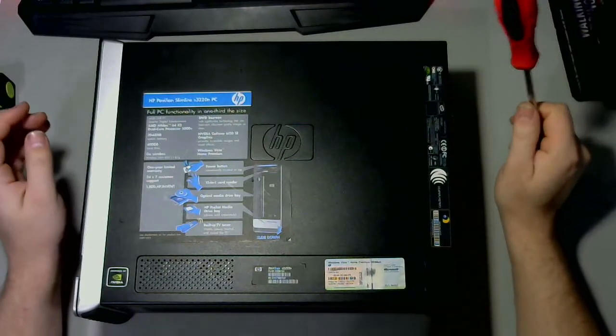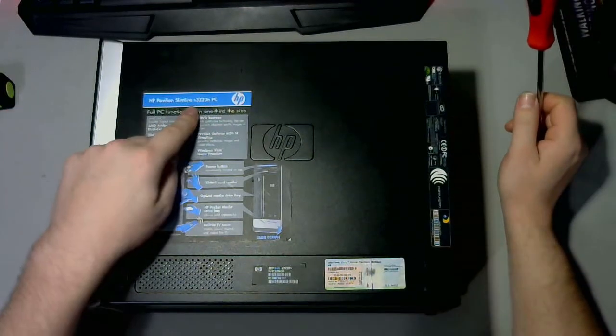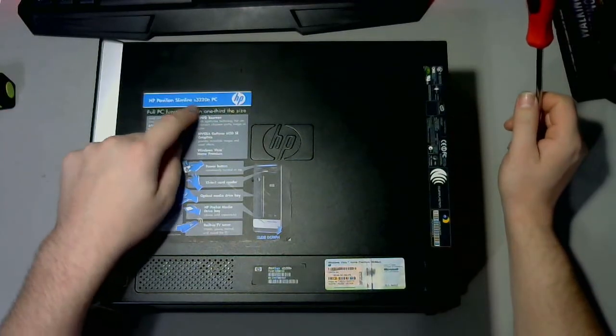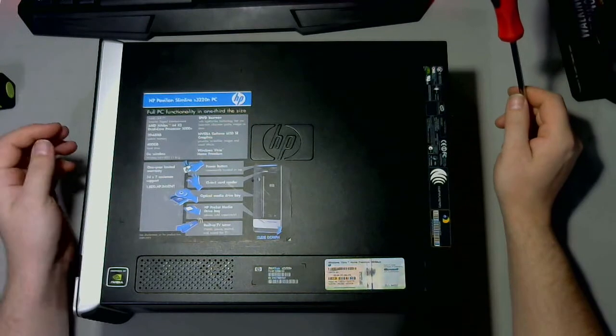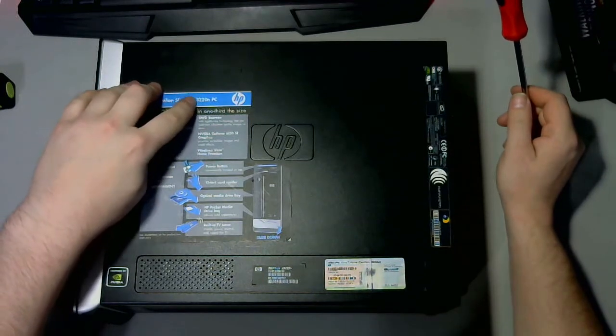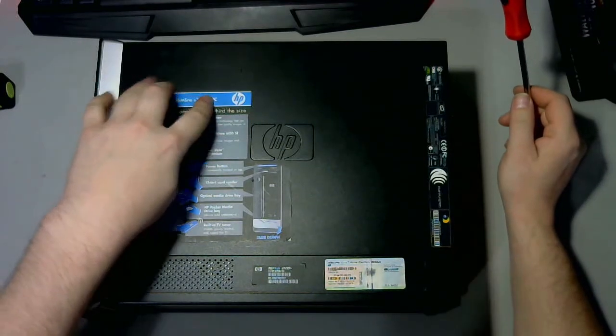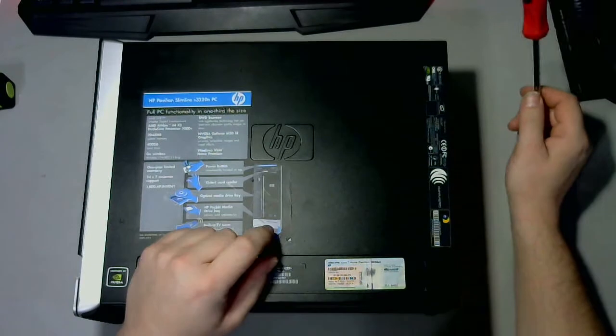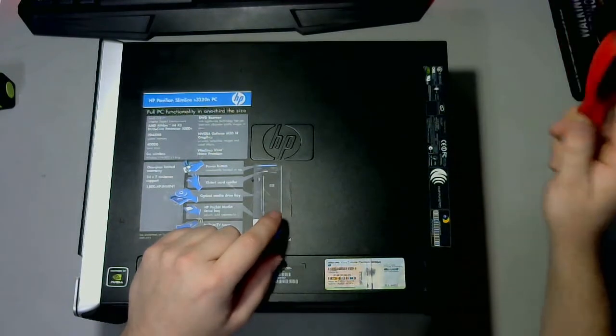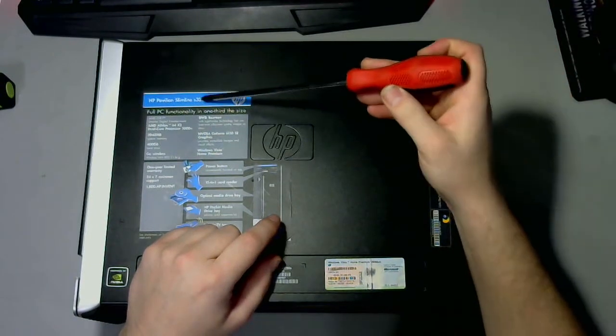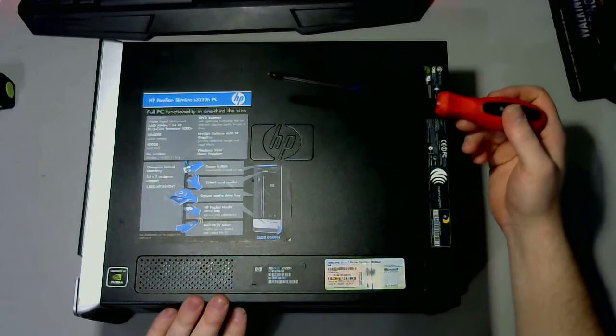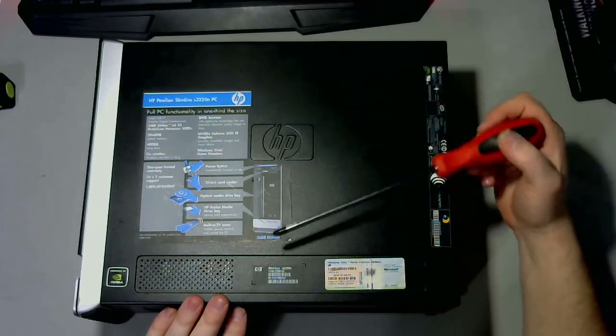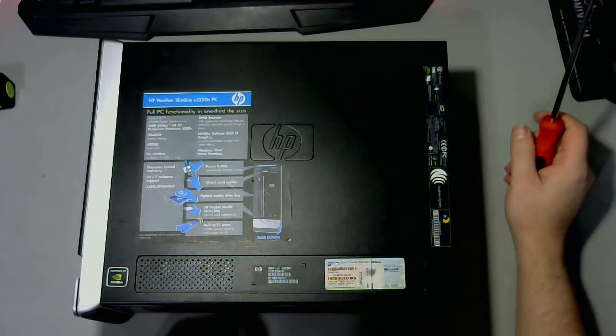Hello. Today we're going to take apart this HP Pavilion Slimline S3000 series, the 3220N PC. In this particular case, it's going to be almost identical to any of the S3000 series in terms of the internal components and how to take everything apart.